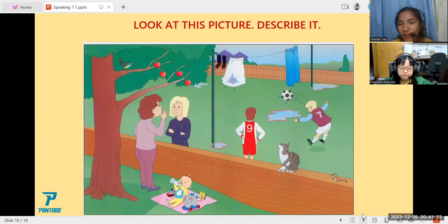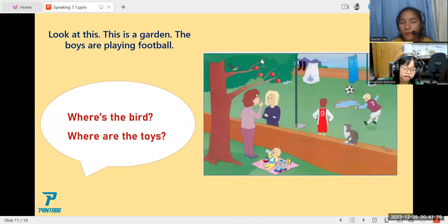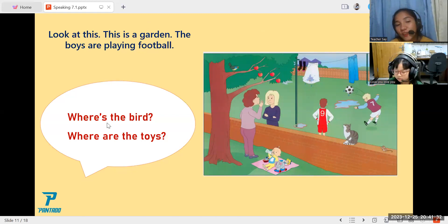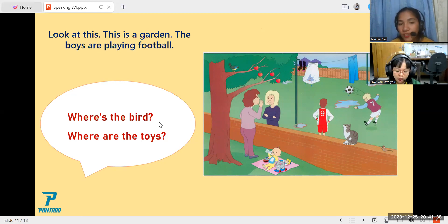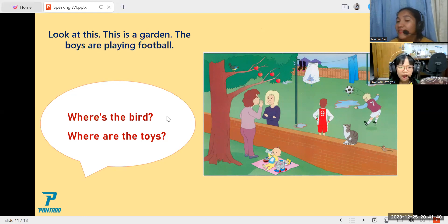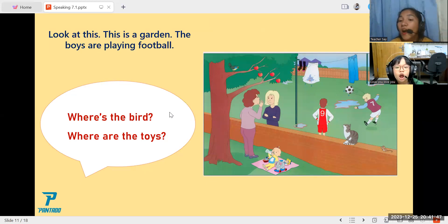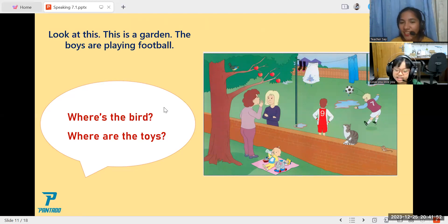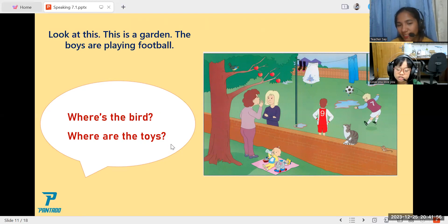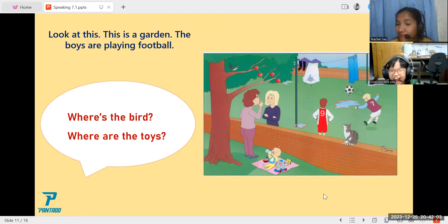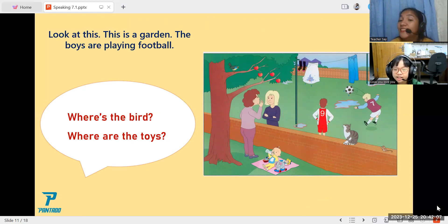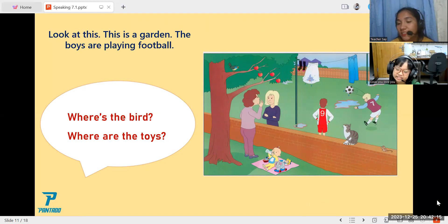Okay, so now let's proceed to the next slide. Okay, so here we are. Now look at this. This is a garden. The boys are playing football. Okay, so in order for you to answer the question, just look at the picture. Okay, so the first question here is, where's the bird? The bird is on the tree. Yes, it is. And how about where are the toys? The toy is on the ground or on the mat.